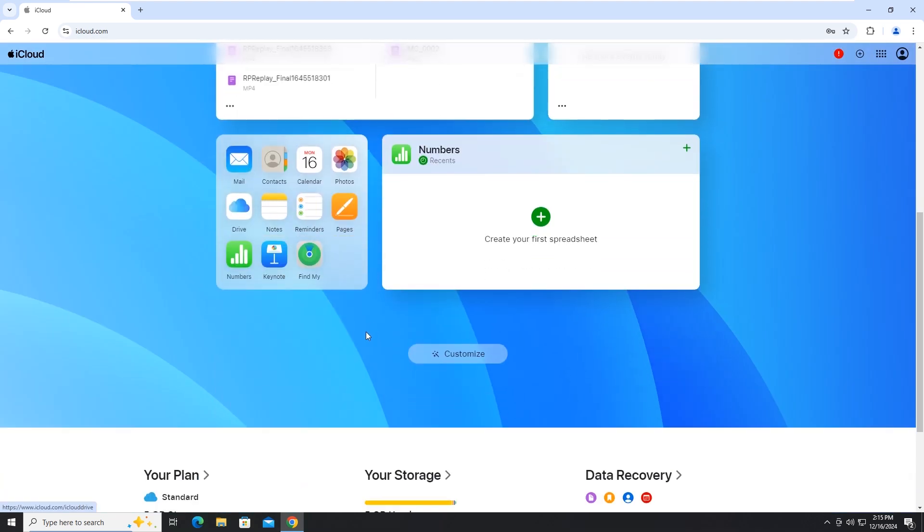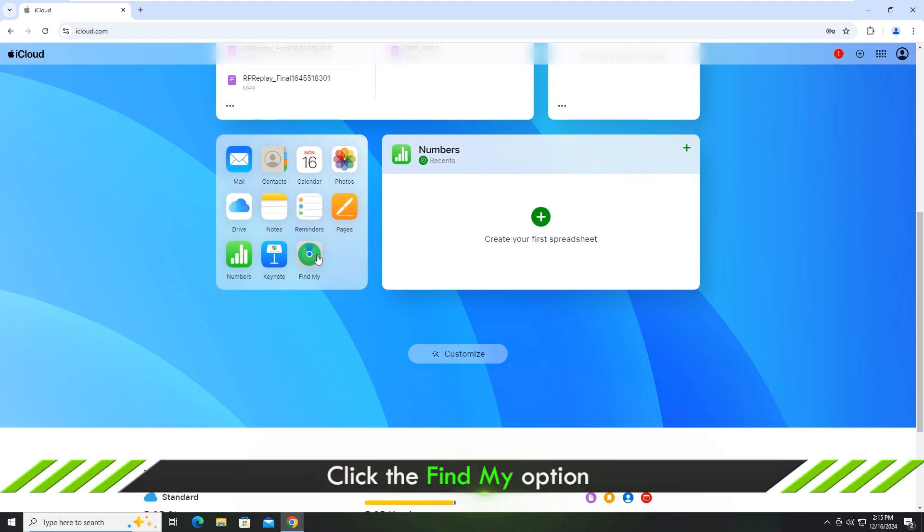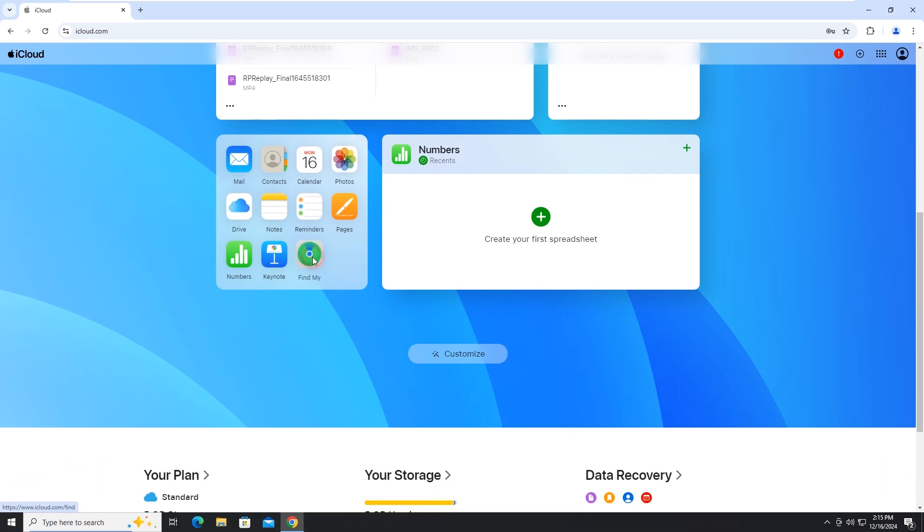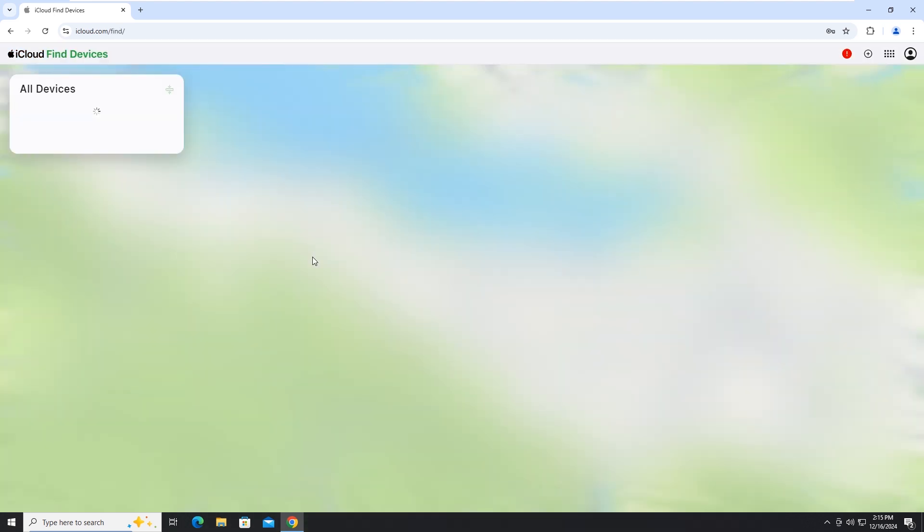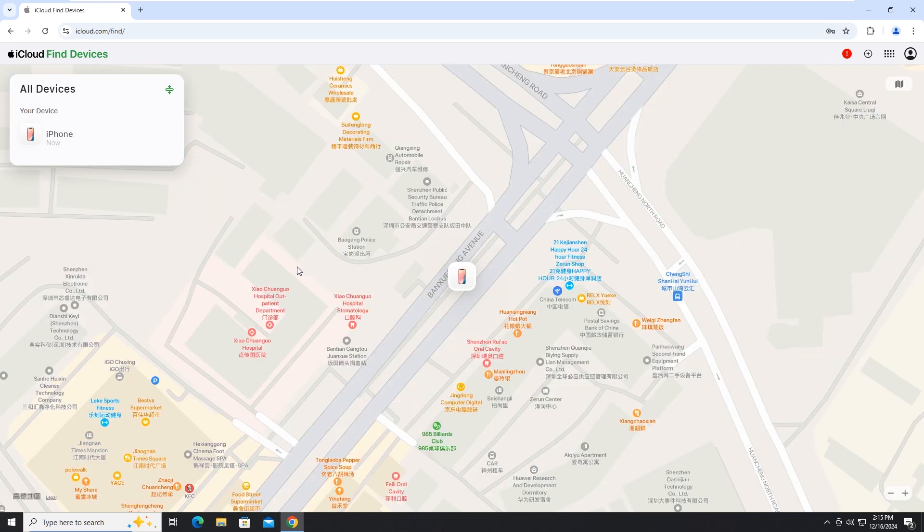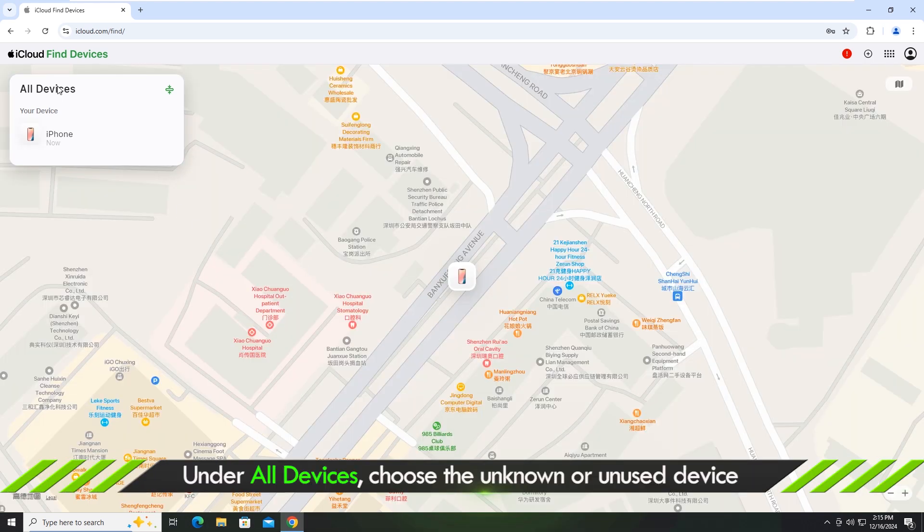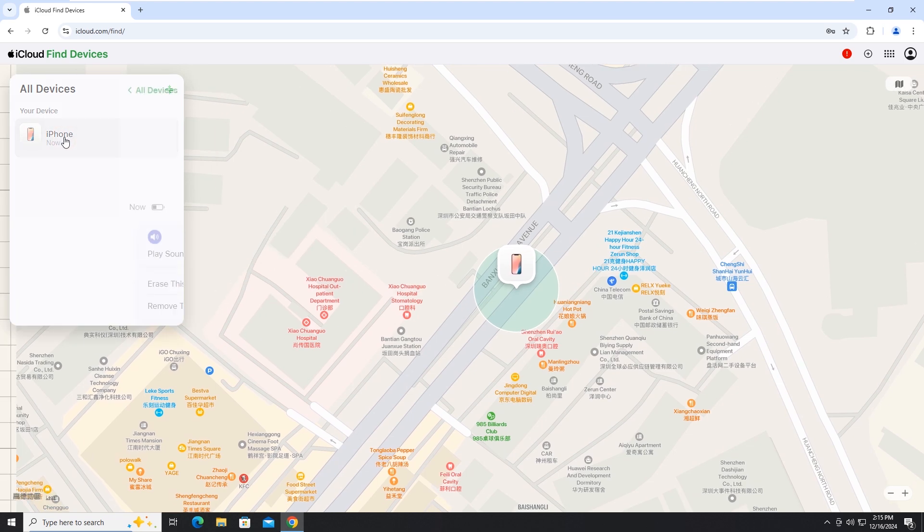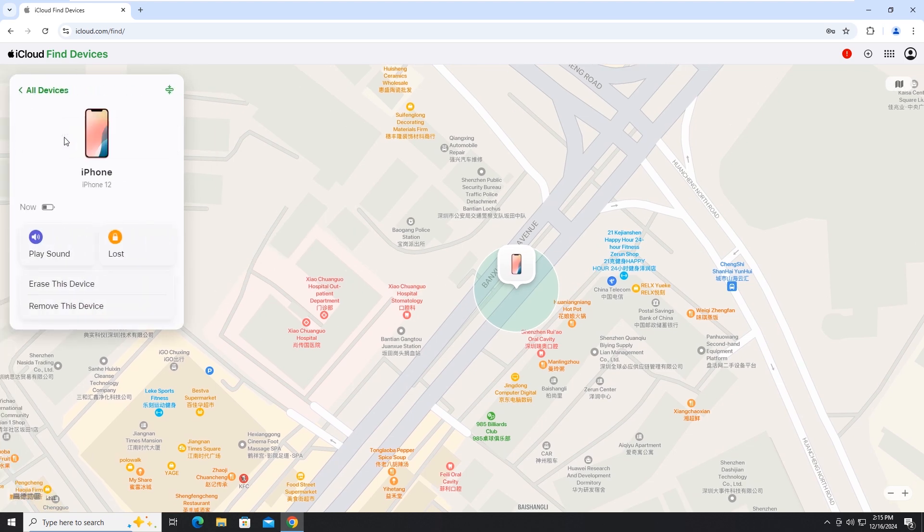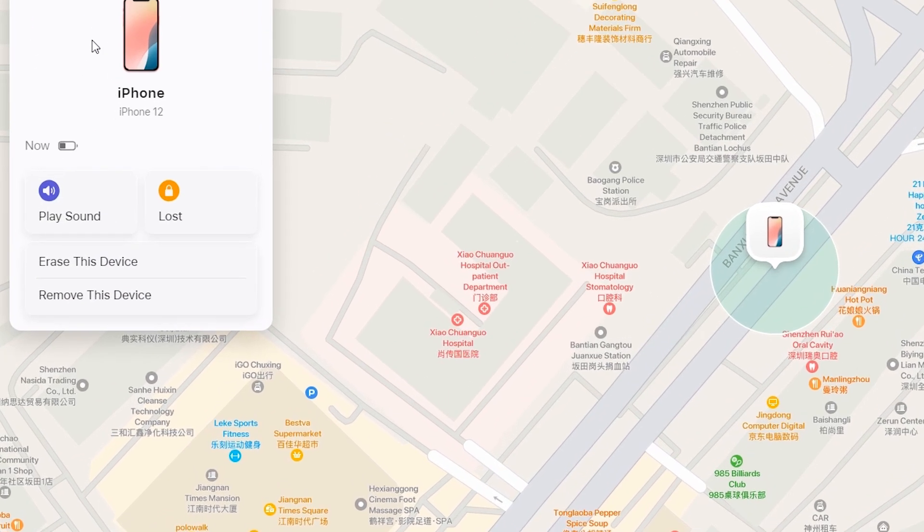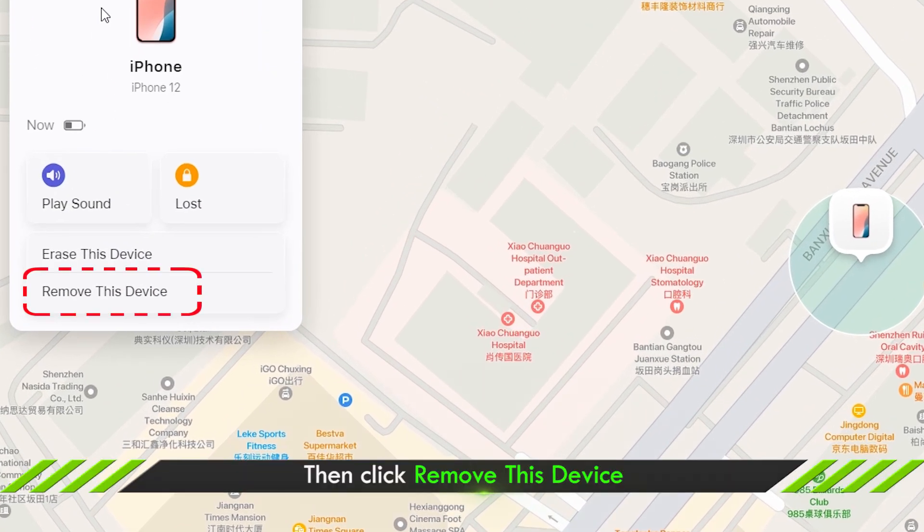Scroll down and click the Find My option. Under all devices, select the iPhone. Then click remove this device.